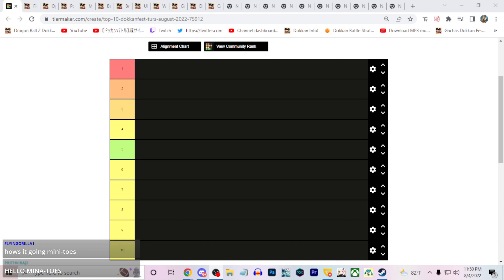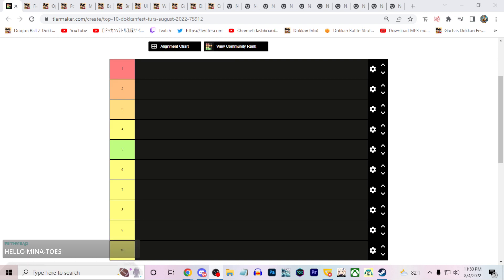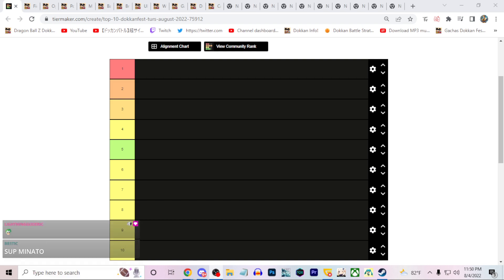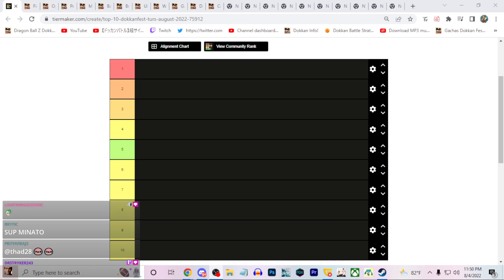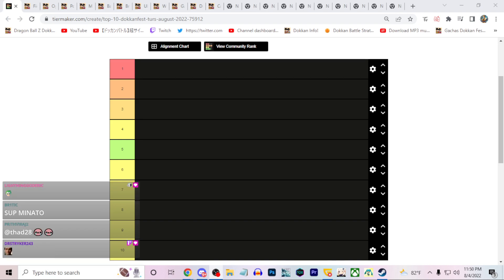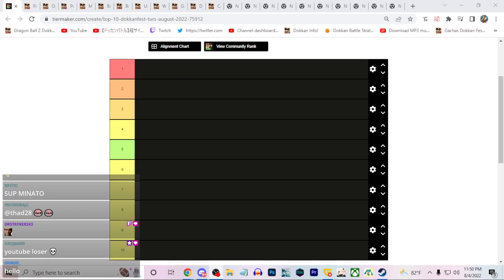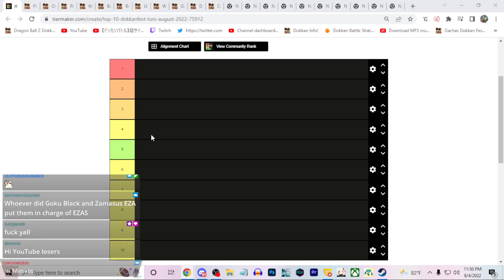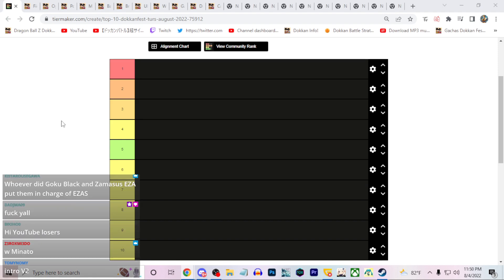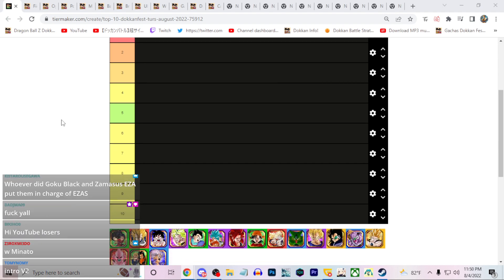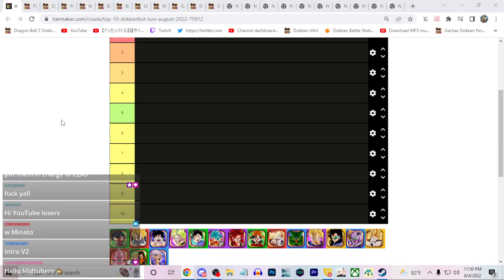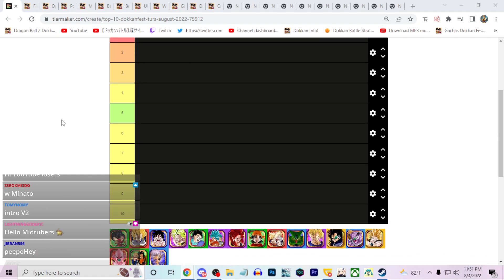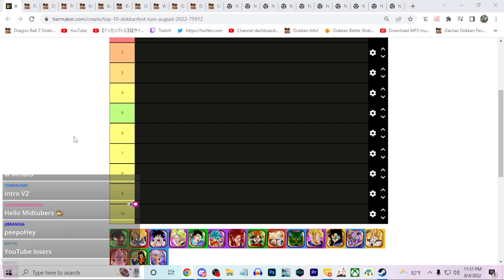Alright, so today we're going to be doing a top 10 tier list for Dokkan Fest exclusives in Dokkan Battle. I am live on twitch.tv slash minatos underscore flash, say hello twitch chat. We are going to be basically ranking these units in a top 10 format, and let's just really hop right into it.